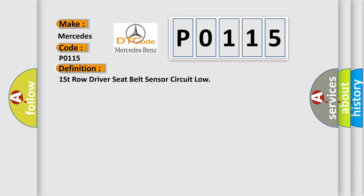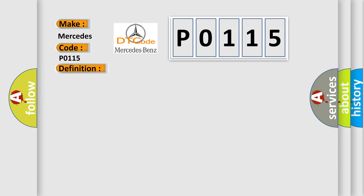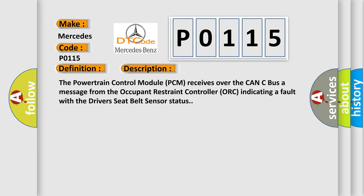And now this is a short description of this DTC code. The powertrain control module PCM receives over the CAN-C bus a message from the occupant restraint controller indicating a fault with the driver's seat belt sensor status.